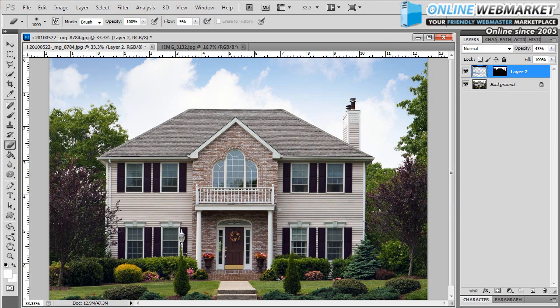So there you have it. That's a simple method on how to replace a blown out, washed out sky with a nice blue sky. Hope you've enjoyed this and for more check out onlinewebmarket.net. Thanks.